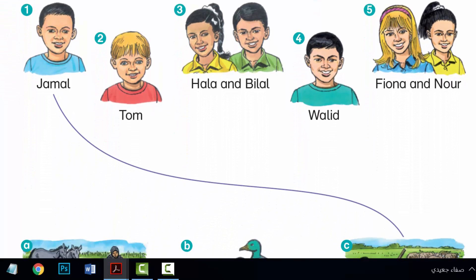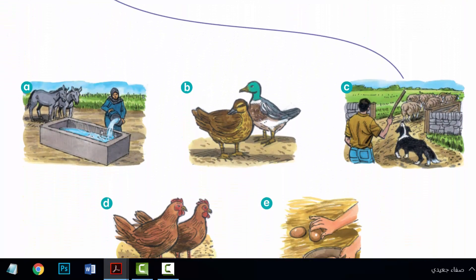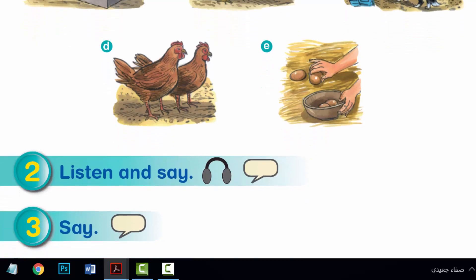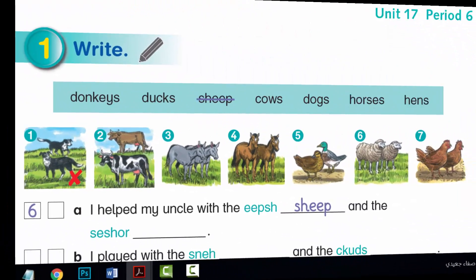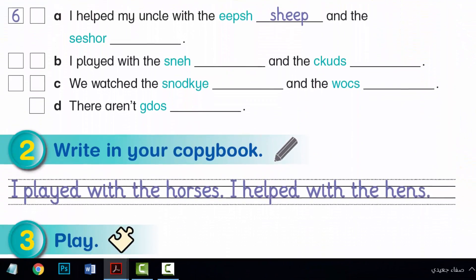Hi, everyone. I hope you are all well. Unit 17, Period 5 and Period 6, Language Presentation.